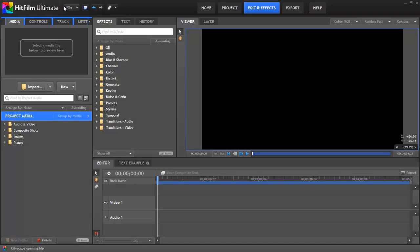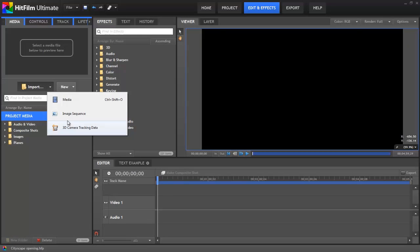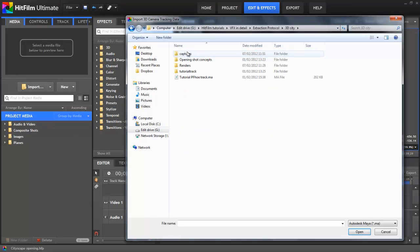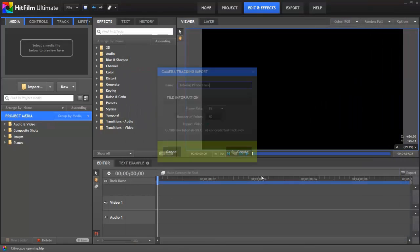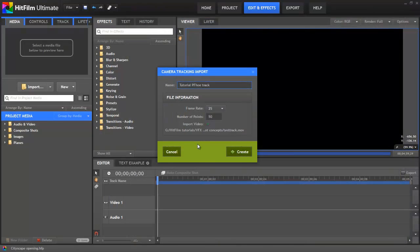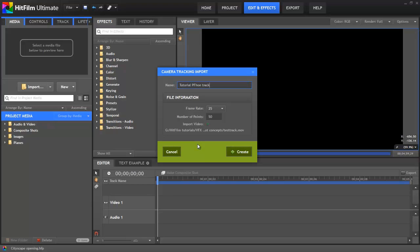Back in HitFilm, I'll click the little drop down arrow on the import button and select 3D Camera Tracking Data. After I've selected the .ma file that PFO produced, an import window will appear with a few options. The name field will be used to name the composite shot that is about to be created, so you can change that if you want. Always check the frame rate setting. HitFilm takes this from the .ma file, but some camera trackers are a little eccentric when it comes to specifying this. If it's displaying something you know is wrong, simply update it to the correct value here.